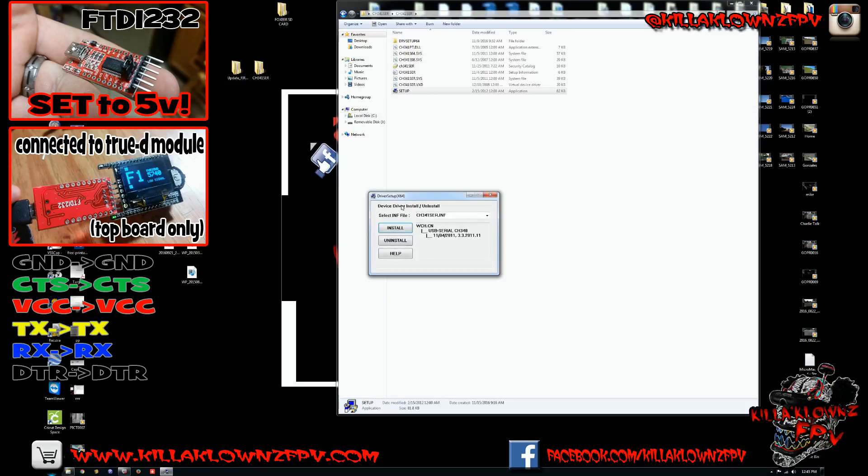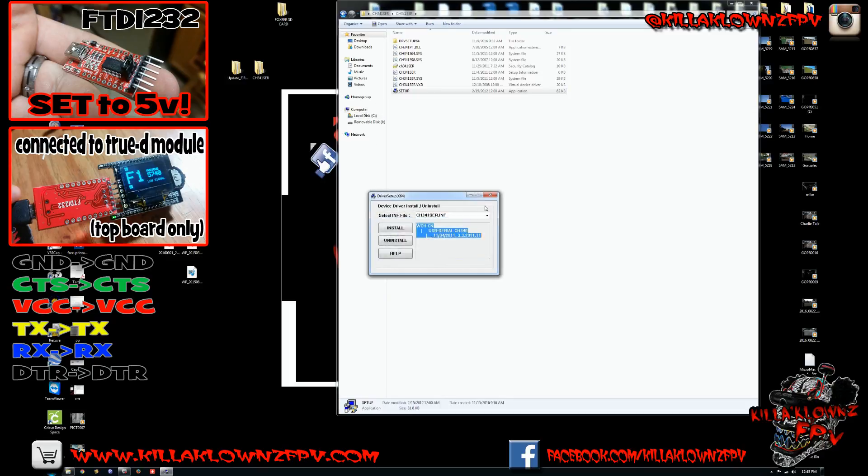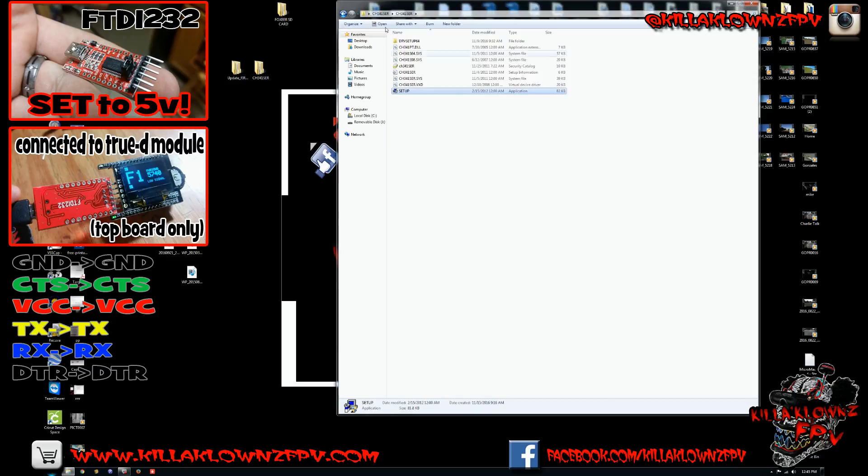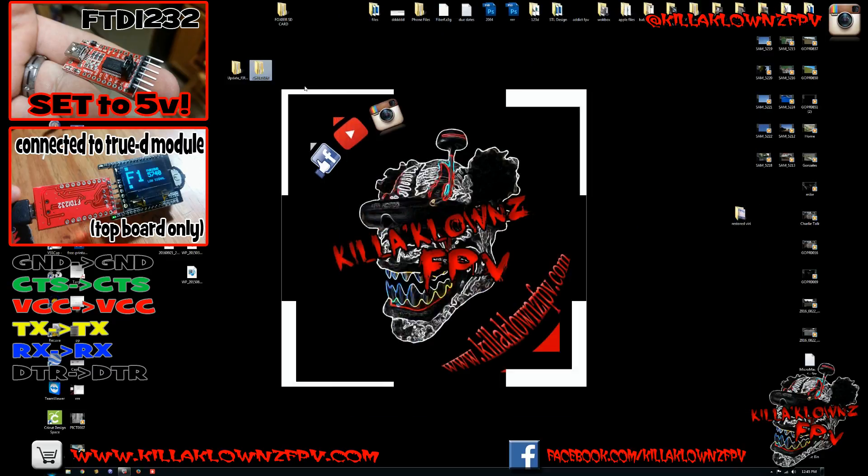In the other one you have to open up the CH one and actually run the installer. Once you run the installer it takes two seconds. You go ahead and do that. You can exit out.